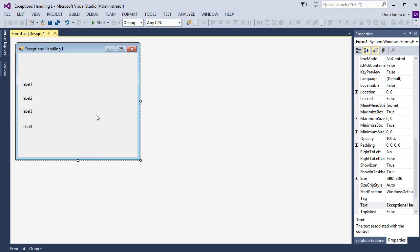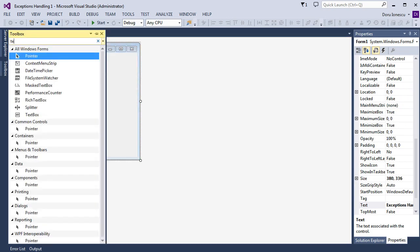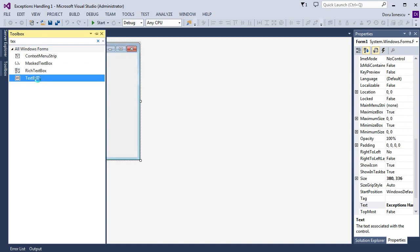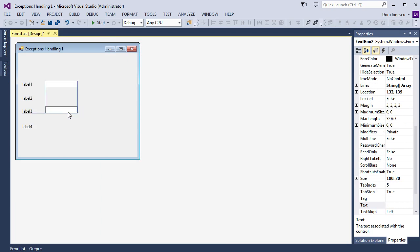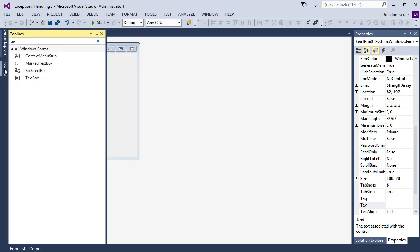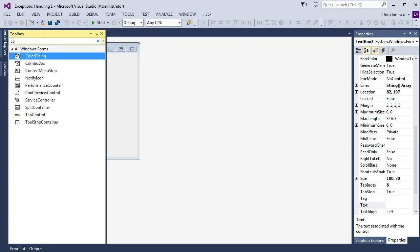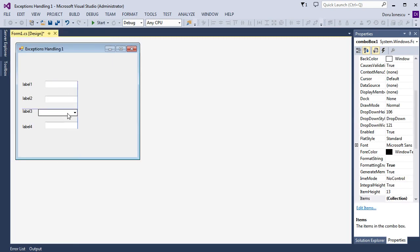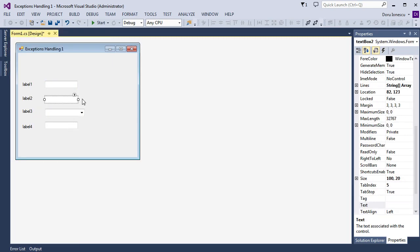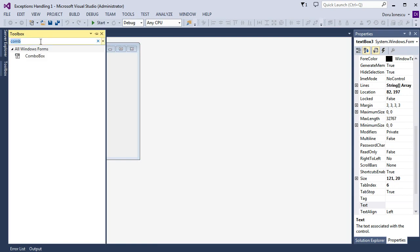Then we need three text box controls — one, two, and three — and also a combo box. We adjust it, and we also need a button.